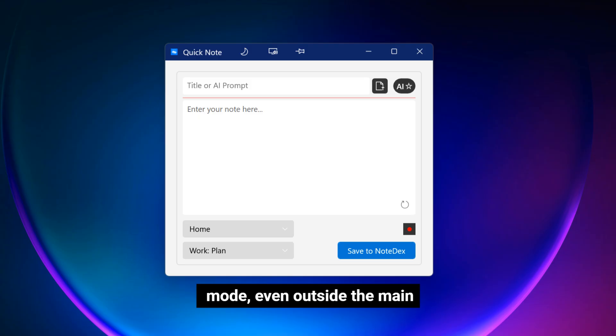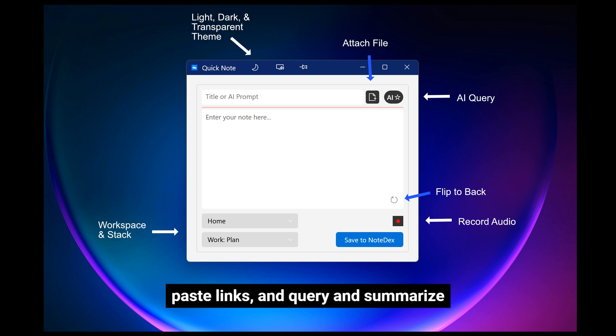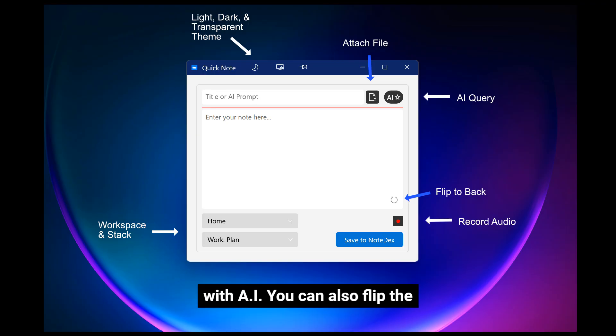even outside the main app. Quick Note lets you record and transcribe audio, attach files, paste links, and query and summarize with AI. You can also flip the card for flashcards.